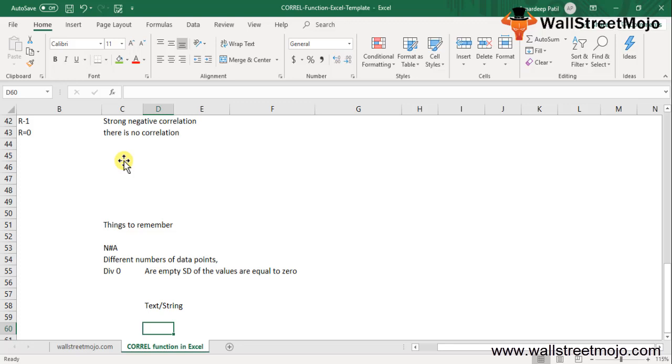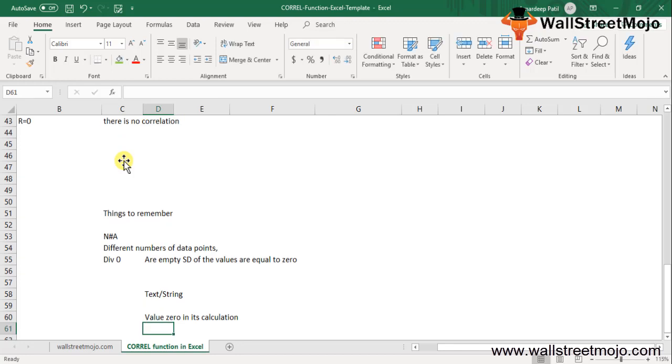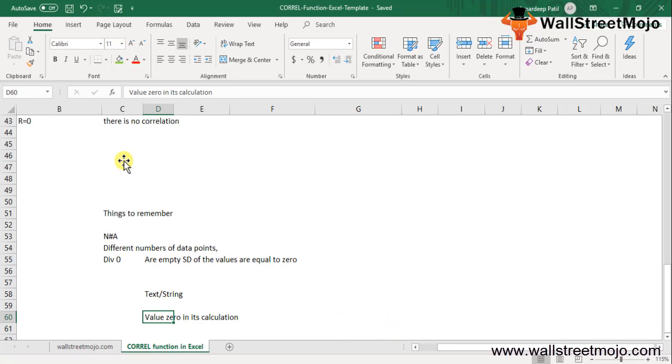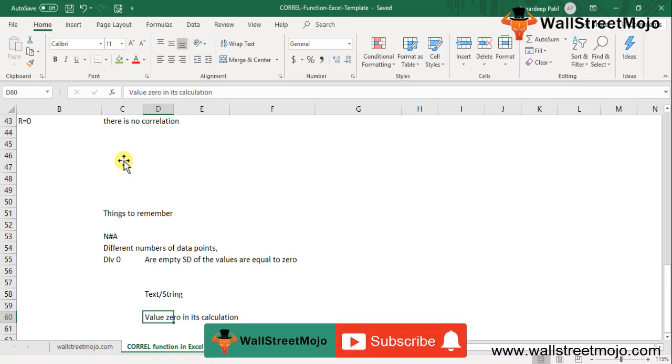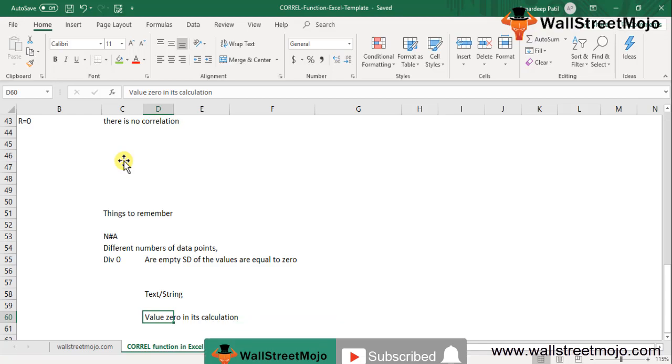So the CORREL function in Excel includes the value 0 in its calculation. If you have learned and enjoyed watching the video, do not forget to comment on this video and subscribe to our channel for all the latest updates. Thank you.